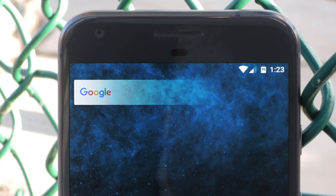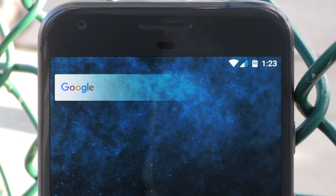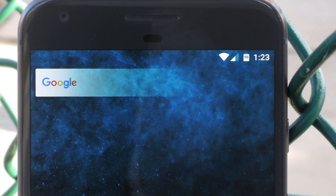Hey, what's up everybody? It's Dallas with GadgetHacks, and today I'm going to show you how to get rid of the Google Search Bar on almost any launcher.